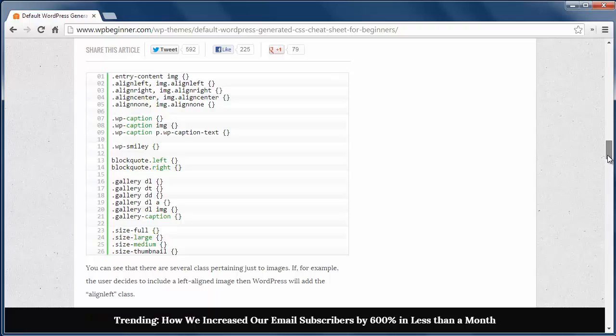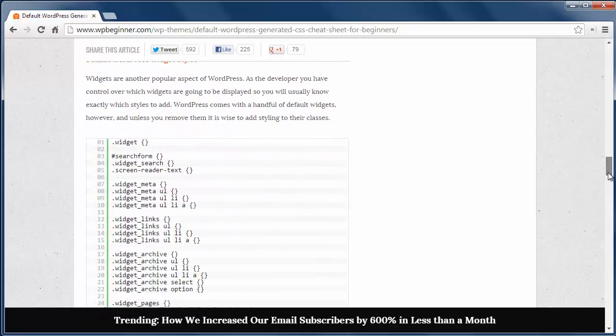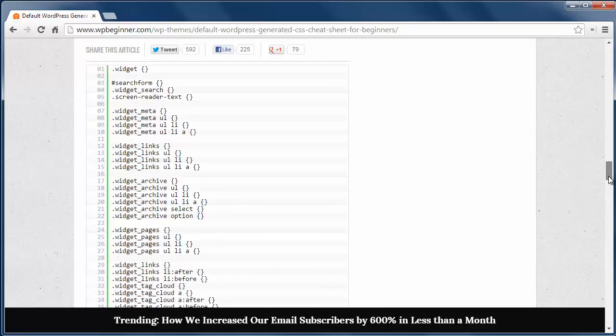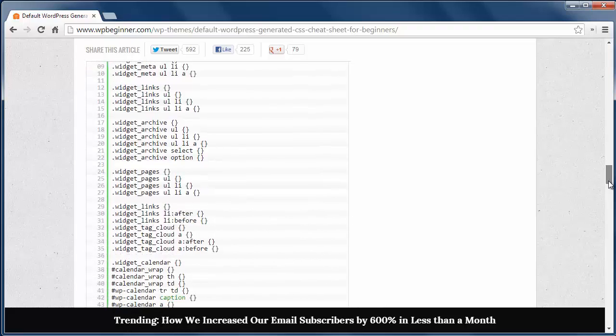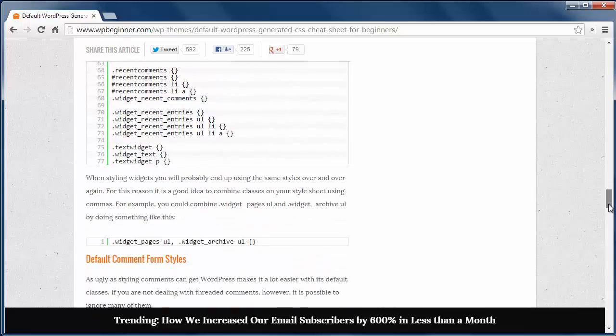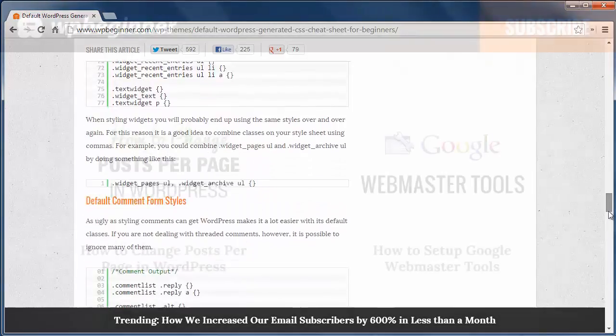Same with the widget styles, you can change the way the widget looks by customizing these items in your stylesheet. And finally we have the comment styles to change to make your comments on your site look just how you want them to.